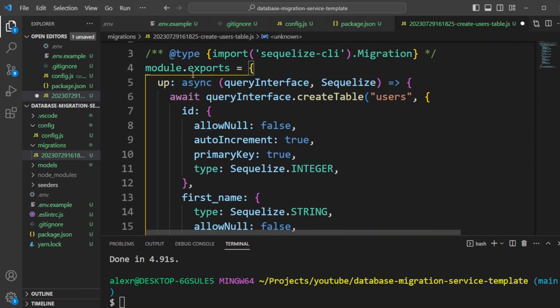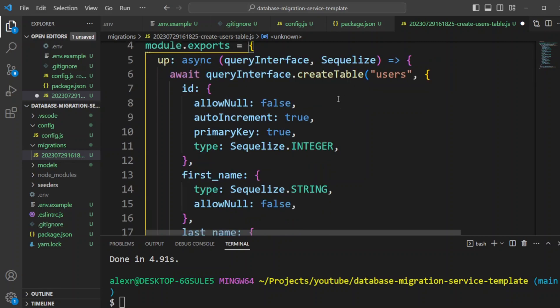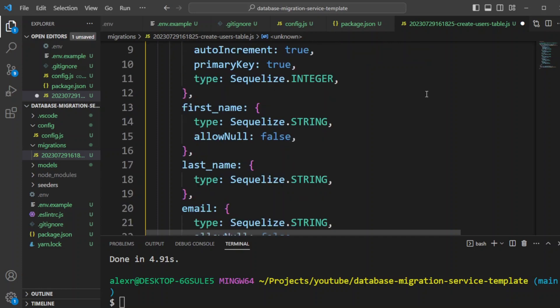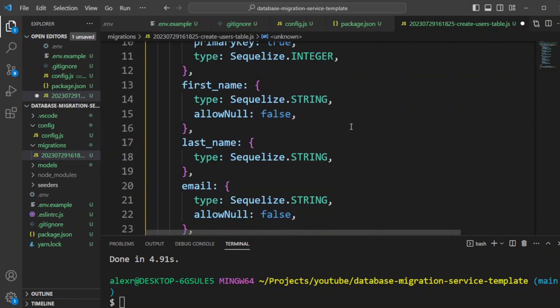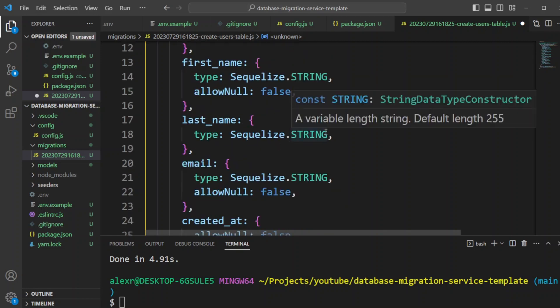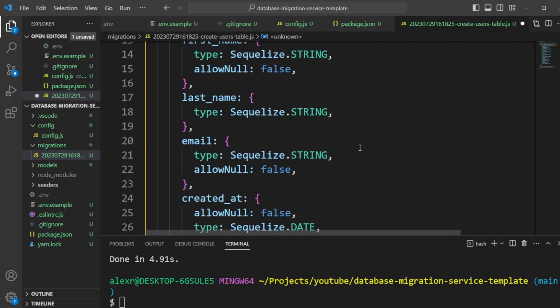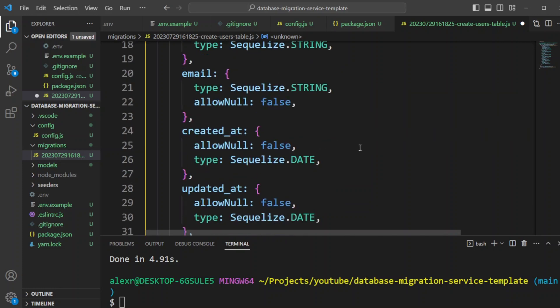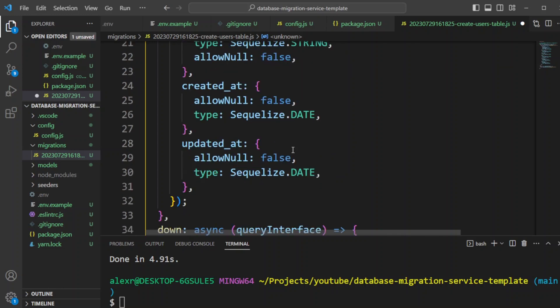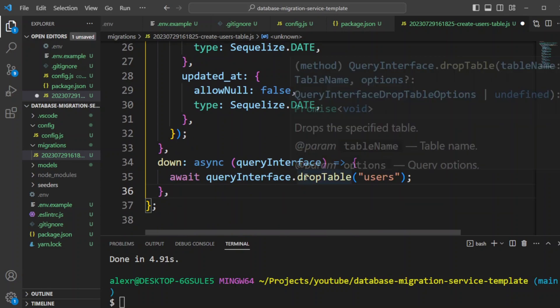And let's go ahead and update this file to put the code for users table. So now we have up command, we'll be creating table users, there will be ID column, which will be allow null false, it's going to be auto increment, and it's going to have a primary key as true, and type will be integer. That's going to be our auto incrementing primary key. The first name we'll define as a string, and we won't allow null as well. However, for the last name, it will be string, and we will allow null. By default, Sequelize allows nulls. Email, again, we're not going to allow null, it's going to be string, and then we're going to have created at and updated at columns. And then in a down command, we'll just drop this table.